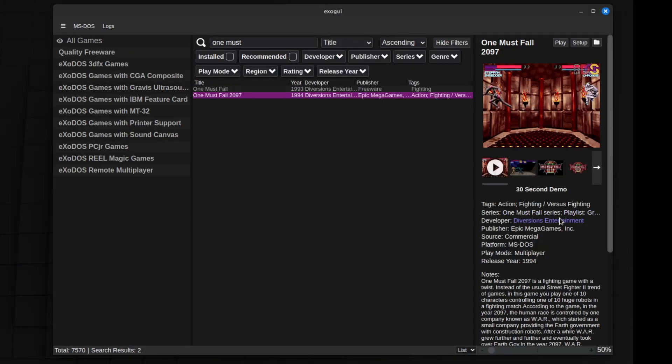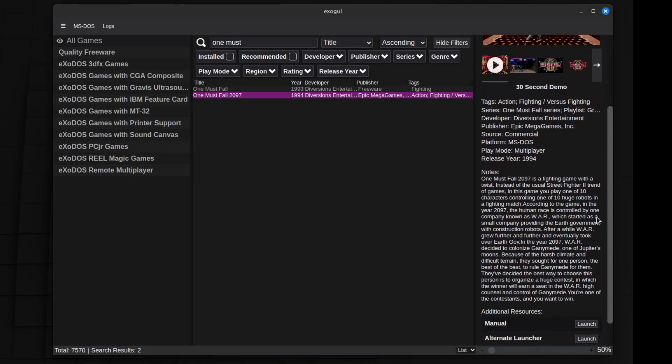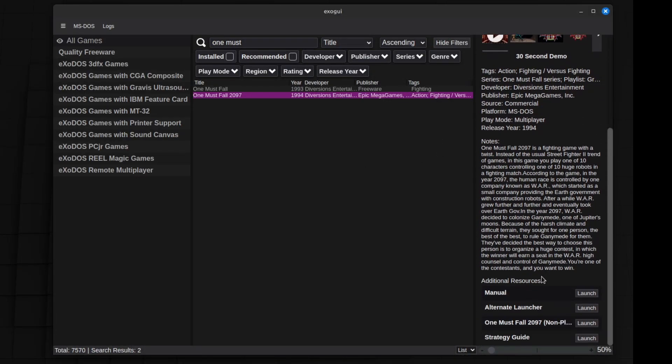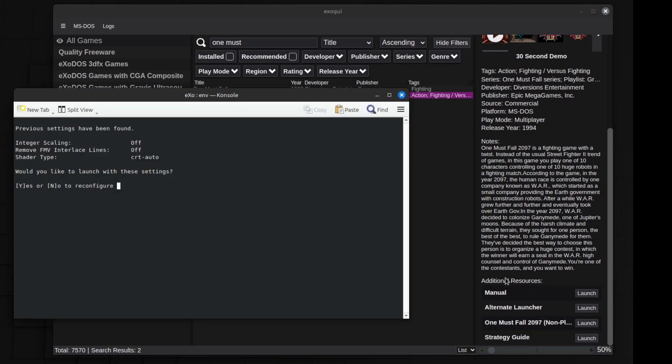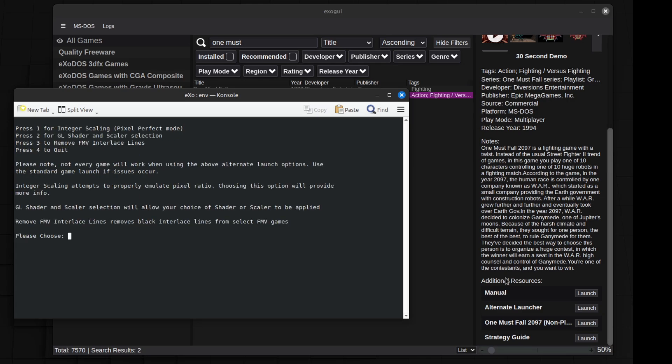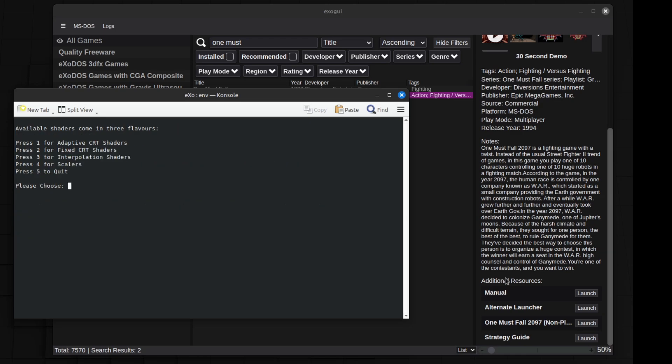Another really cool and important feature as an addendum to this install is the alternate launcher option, which allows you to play games in DOSBox staging with brand new fancy CRT shaders. This also allows a finer adjustment to things like pixel perfect integer scaling, interlaced settings for FMV heavy games.